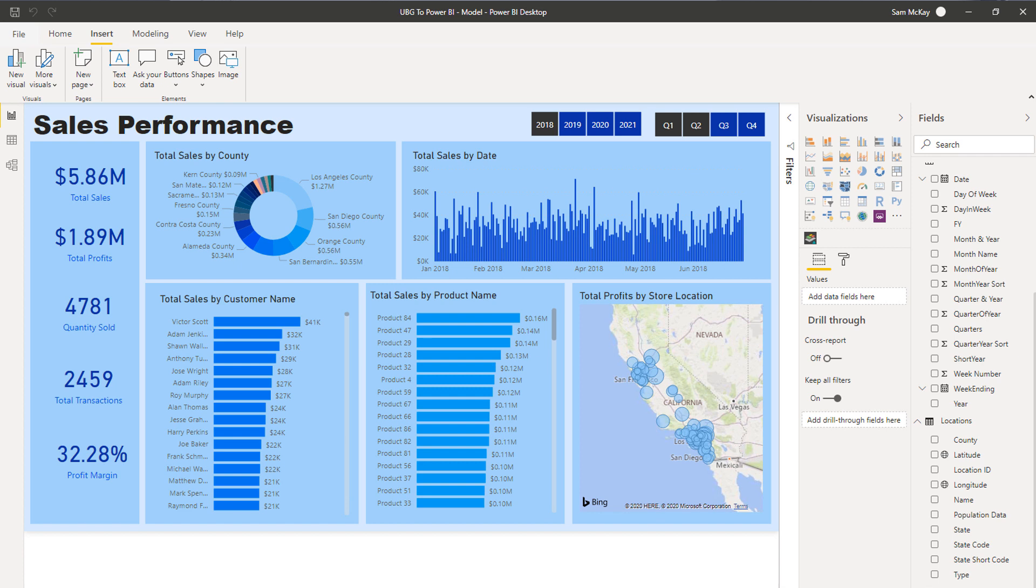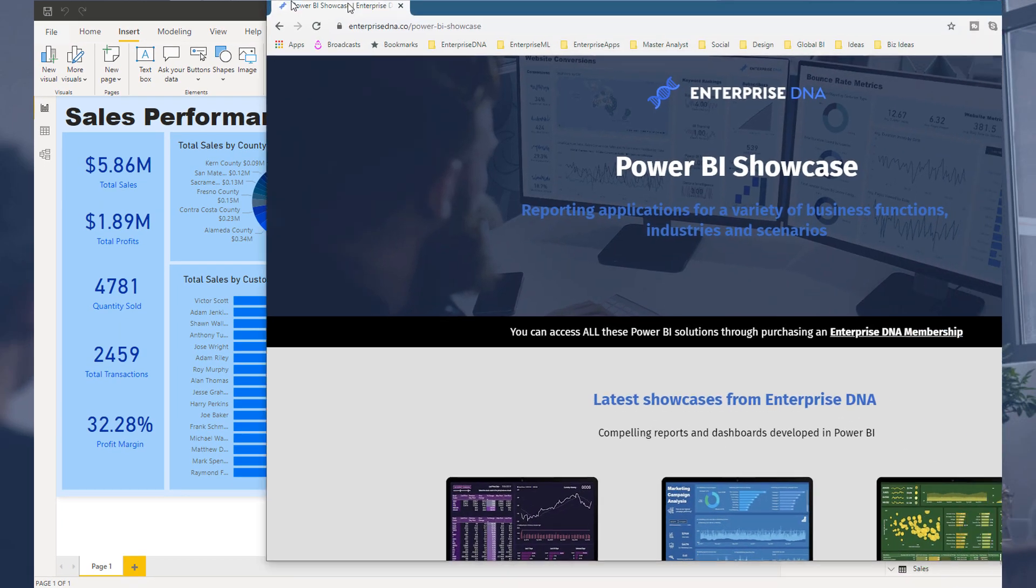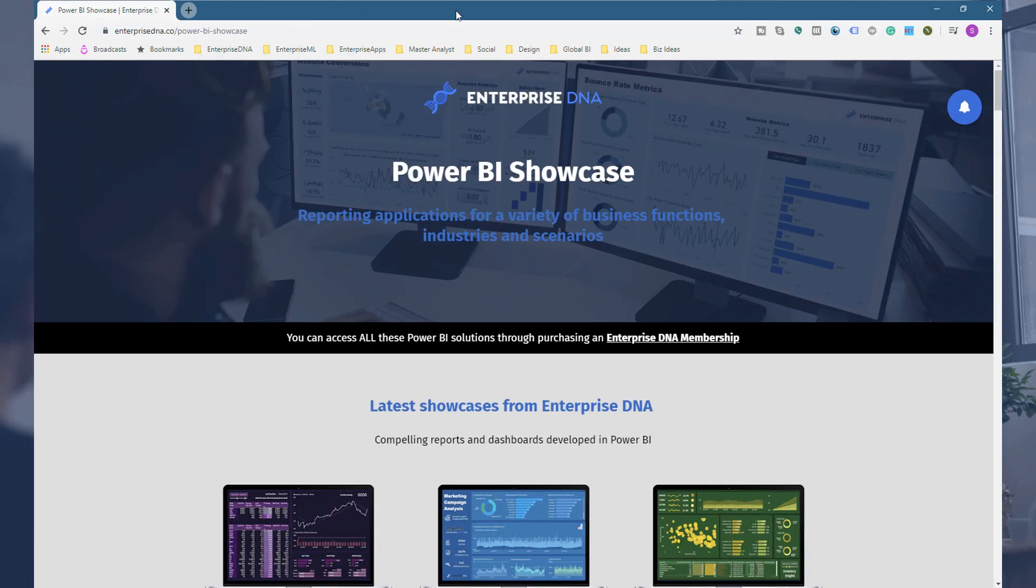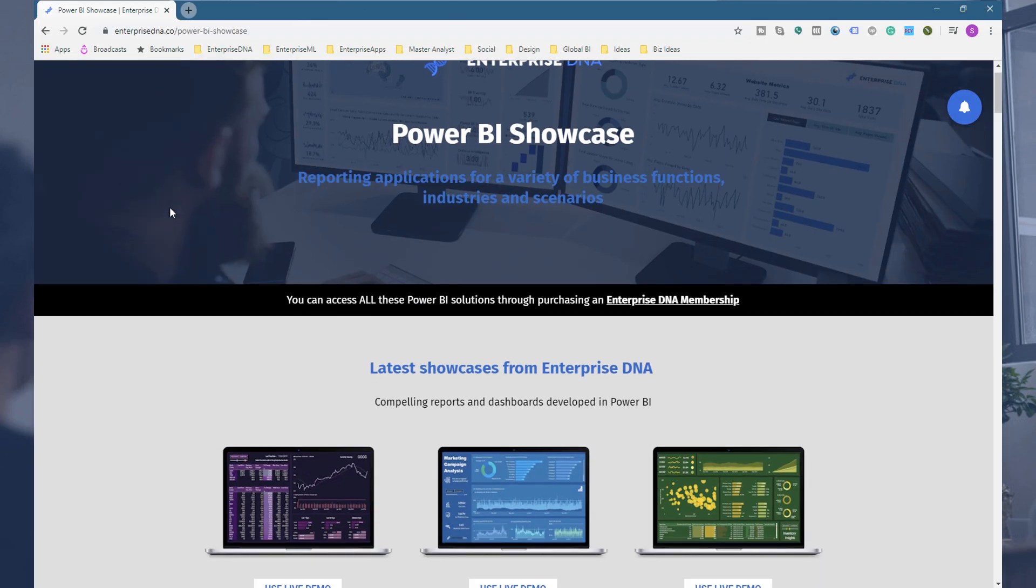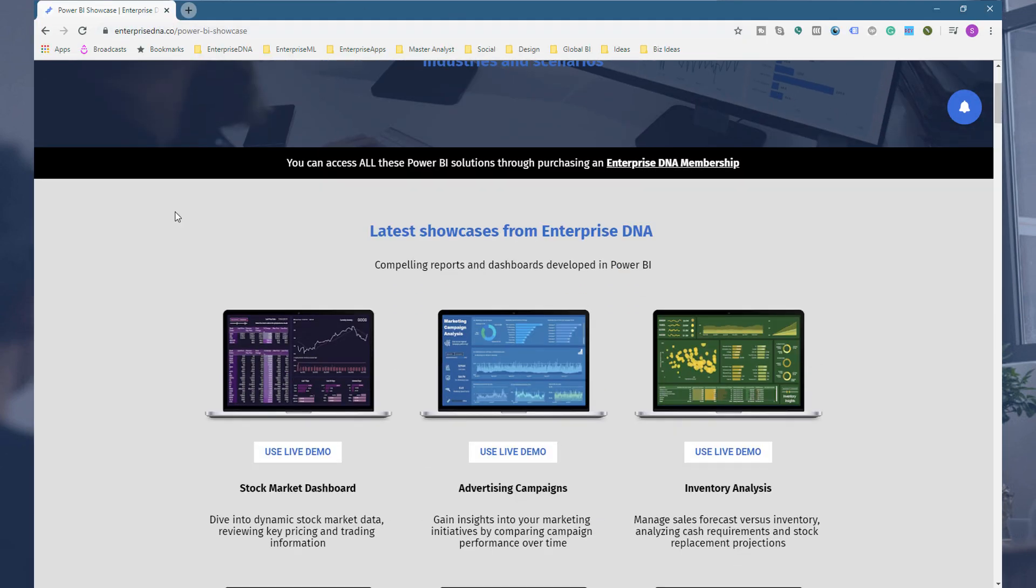I'm not saying that they're all terrible. I'm just saying that from a visualization perspective, you can get pretty much everything you could ever want in my view, displayed pretty effectively if you just utilize the visualization palette effectively. If you have a look at our showcase here, this is on the Enterprise DNA website.